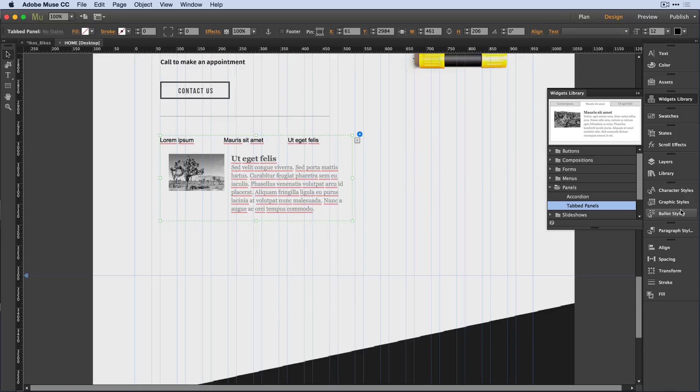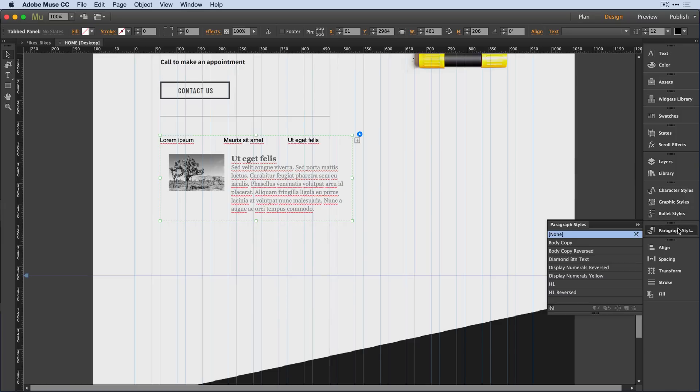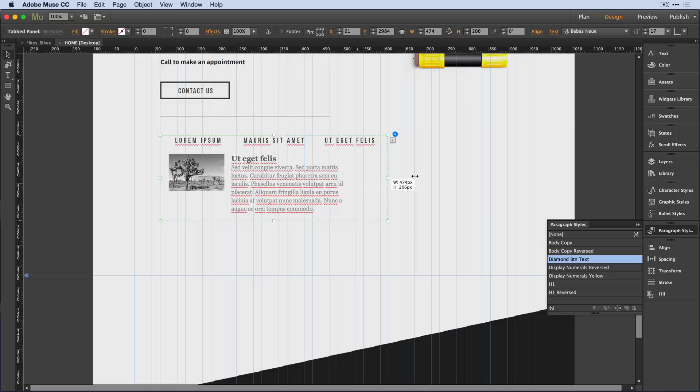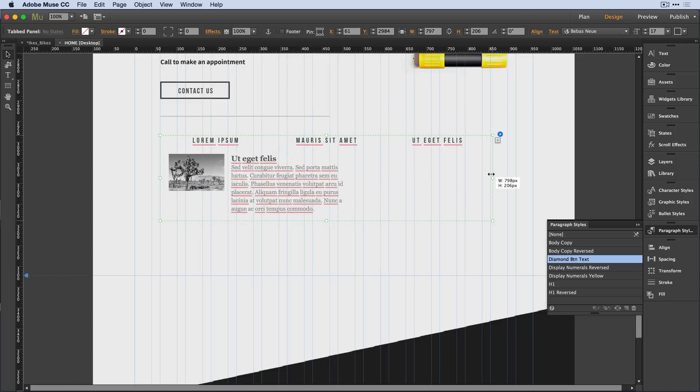I'm now free to come in to my own paragraph styles and apply, for example, the diamond button text paragraph style to my tabs. I'm going to press and drag this out a little bit longer. So now I'm able to style things,